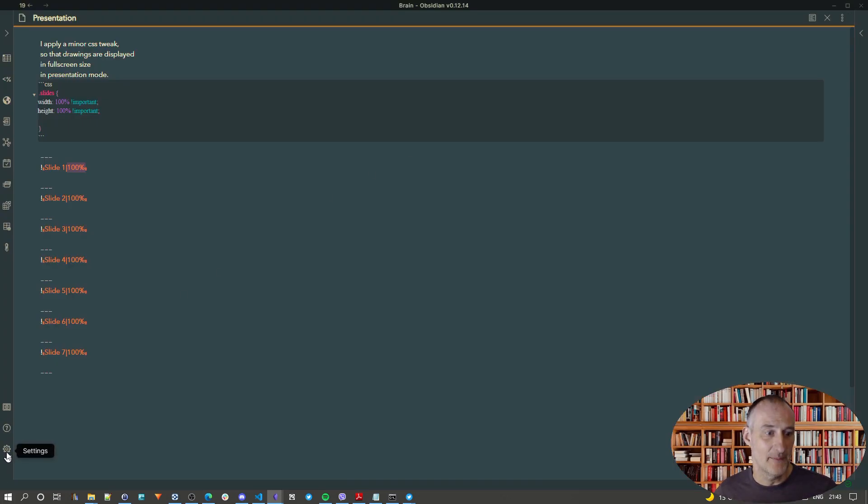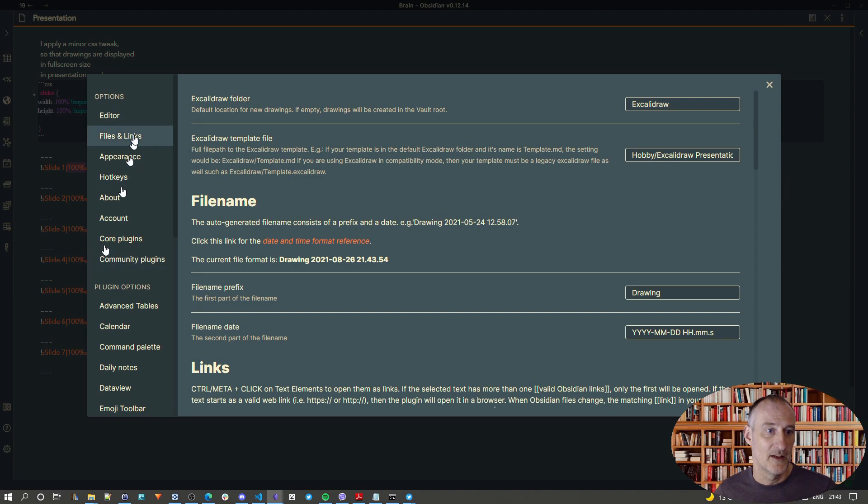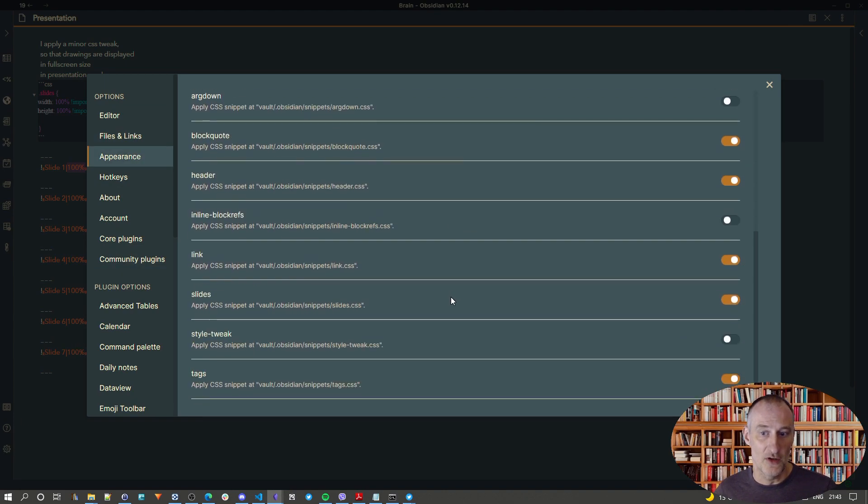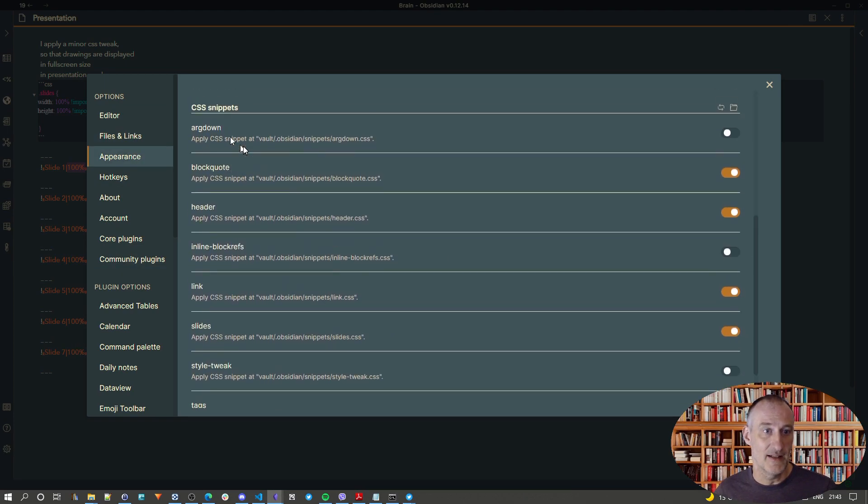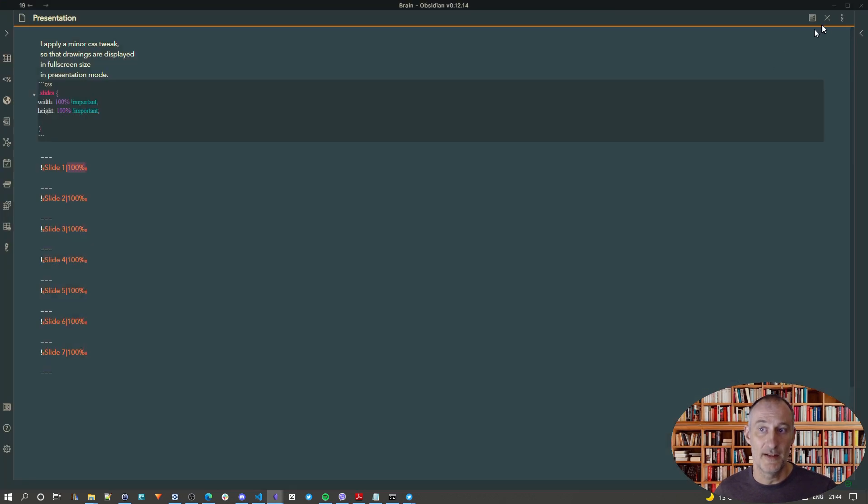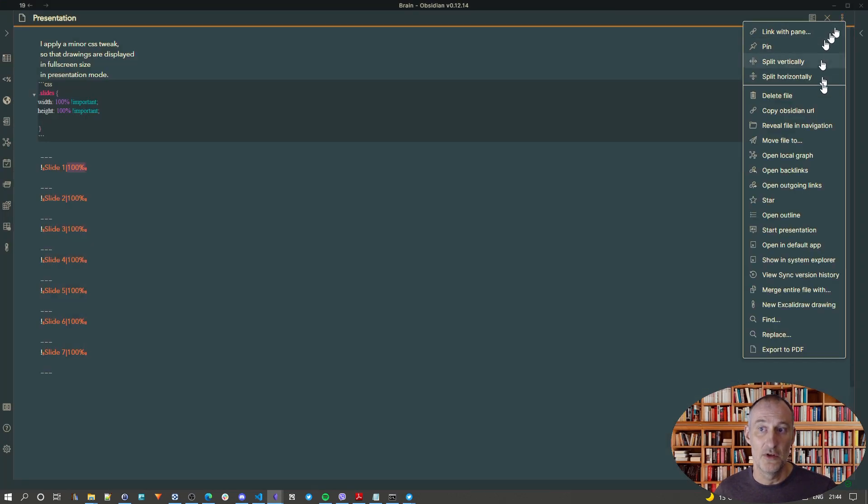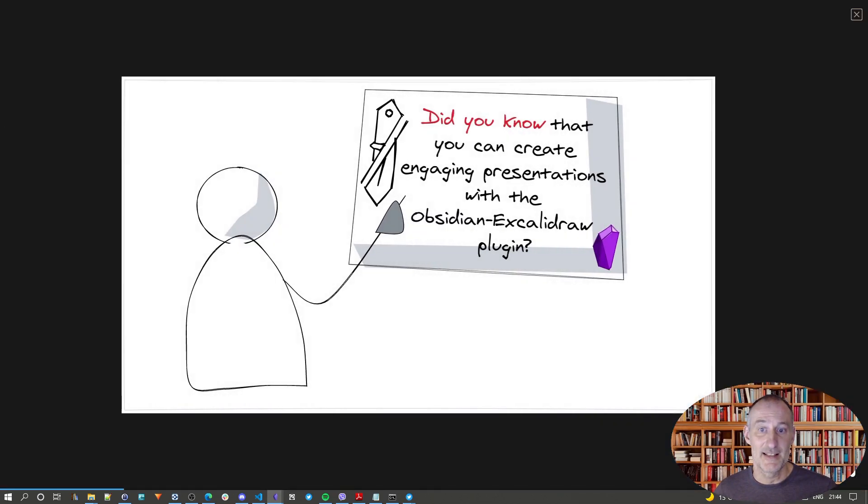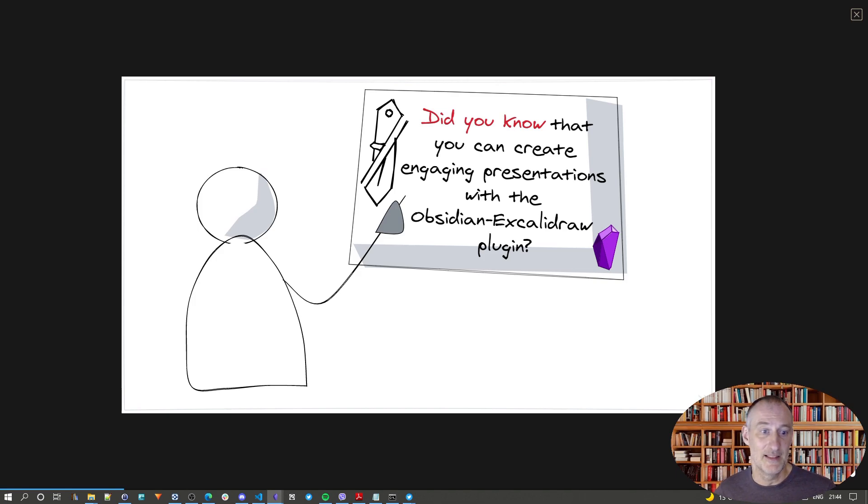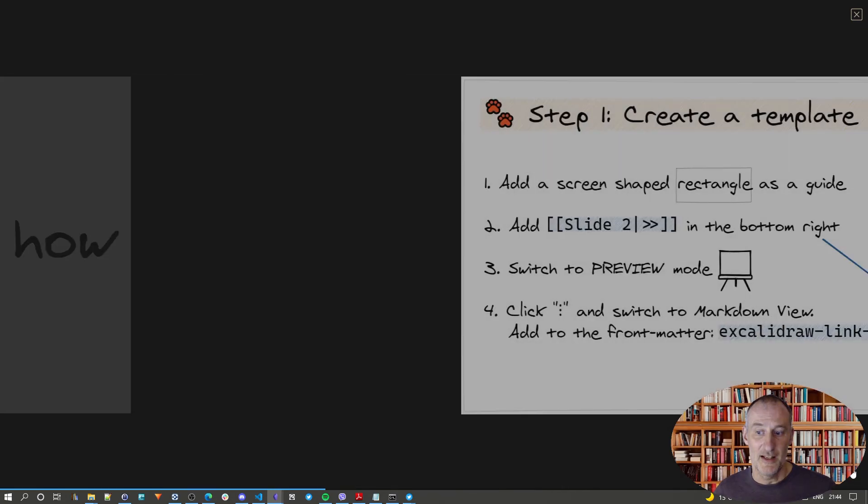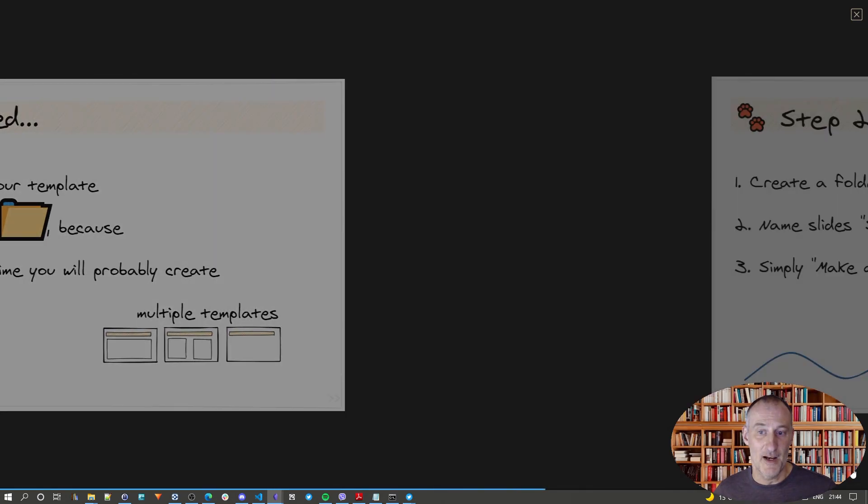let me just show you what happens if I turn off my CSS snippet for slides. If I turn this off and I go to Presentation mode, then my slides are going to be sized with a larger margin. This also looks nice, so this is really up to you if you want to use that snippet or not.